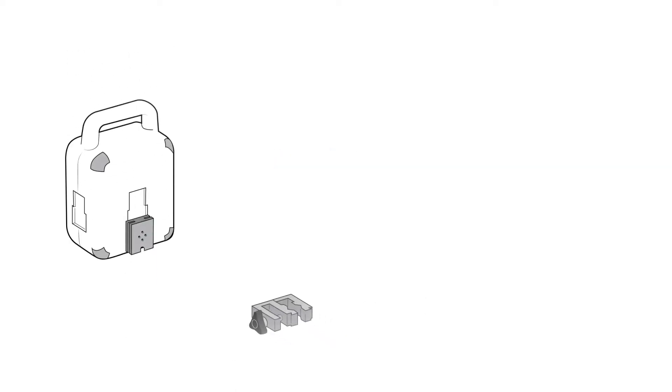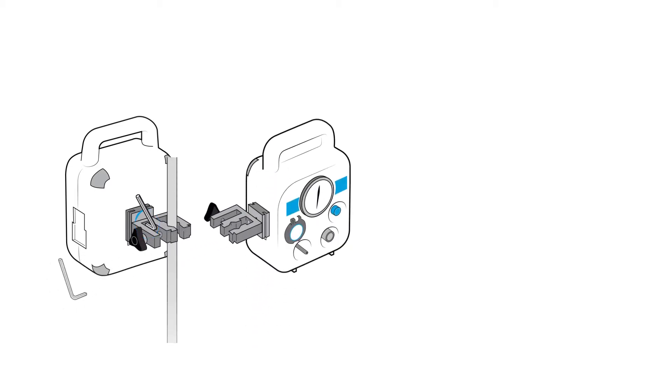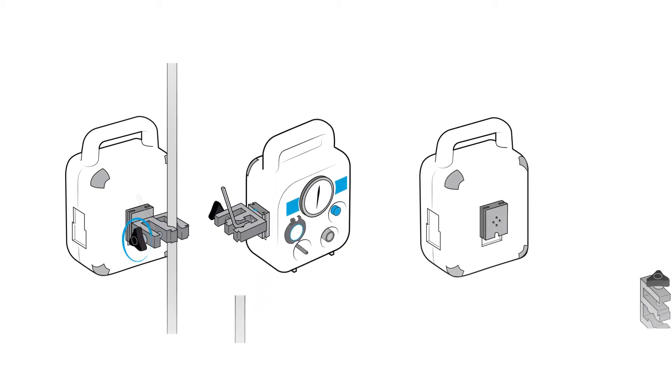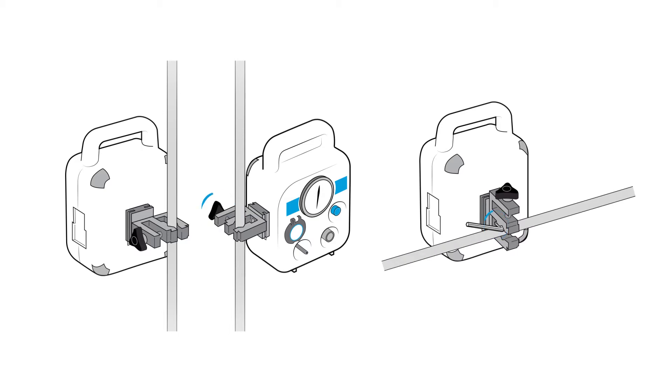Installation. FlexiCare's Neopip Infant Resuscitator can be mounted horizontally or vertically using the universal mounting bracket.